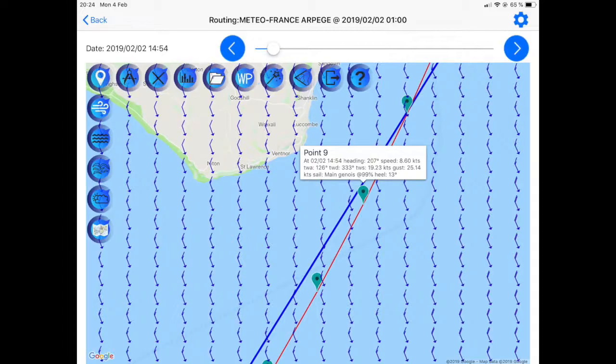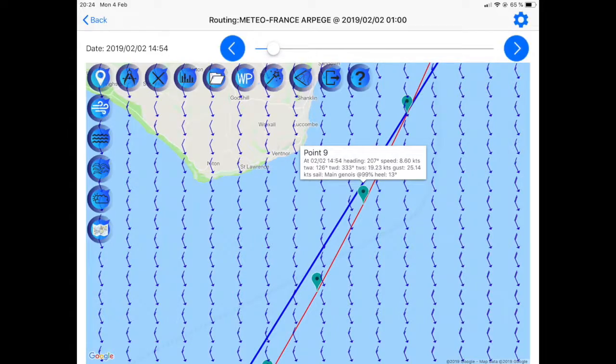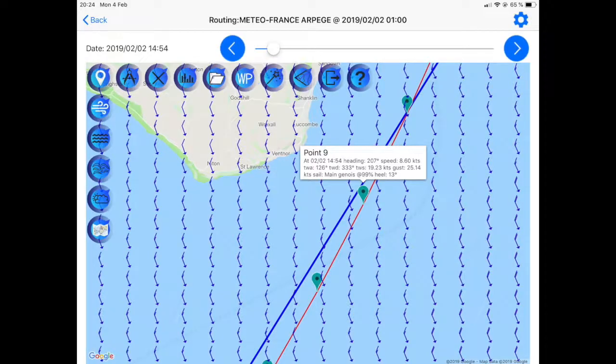From now on, you are all set and you can calculate optimized routes. Every route point calculated with Avalon VPP polars will display not only the traditional information such as heading, speed, TWS, gust, etc., but also the most efficient sail, the predicted healing and reefing. Avalon offshore is the only weather routing able to provide this detailed information.